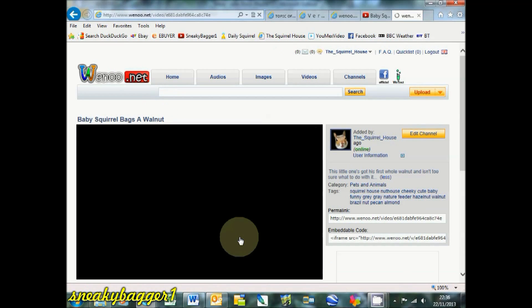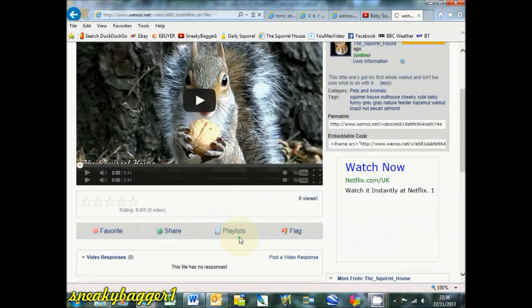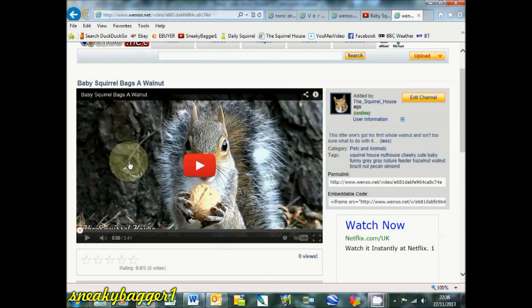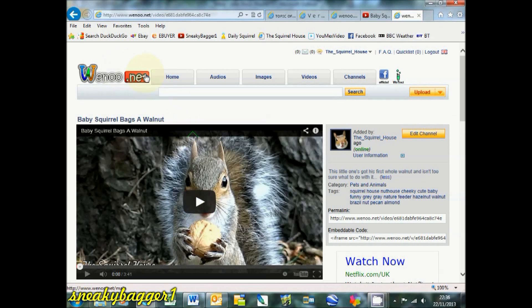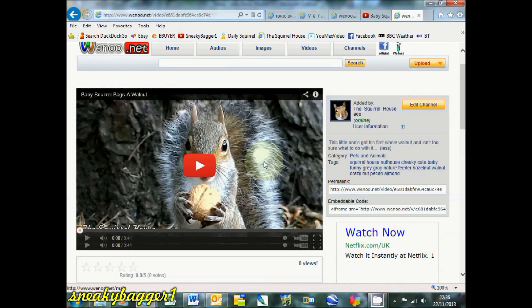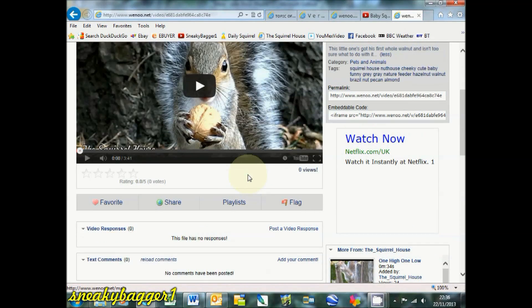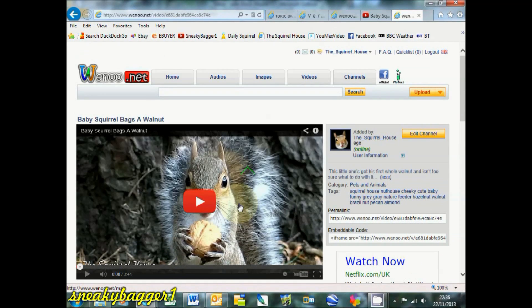There you go. That's baby squirrel bags of walnut, it's on wenu.net, being played by the YouTube video player.